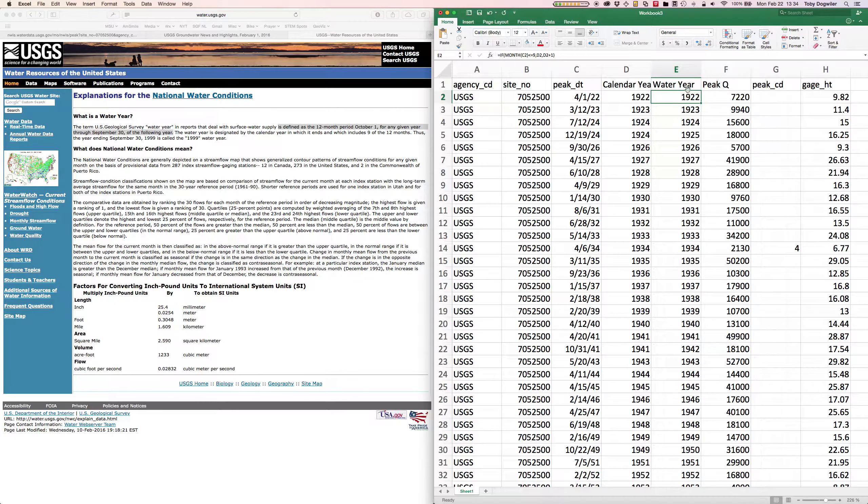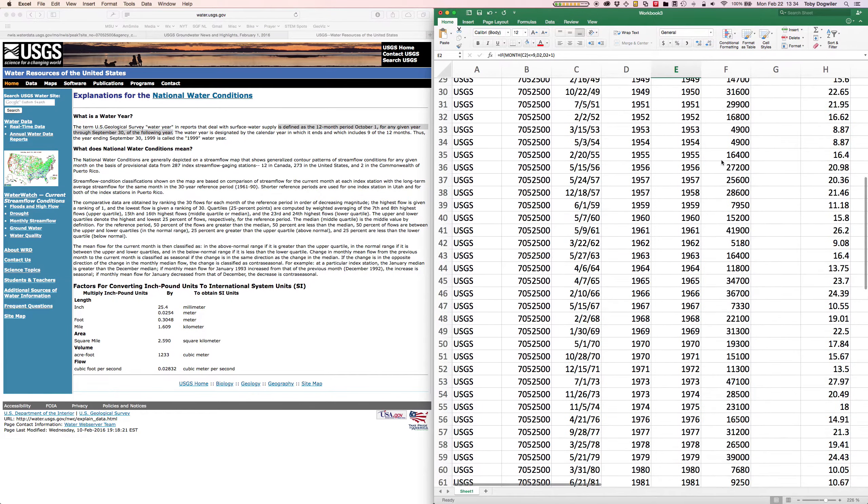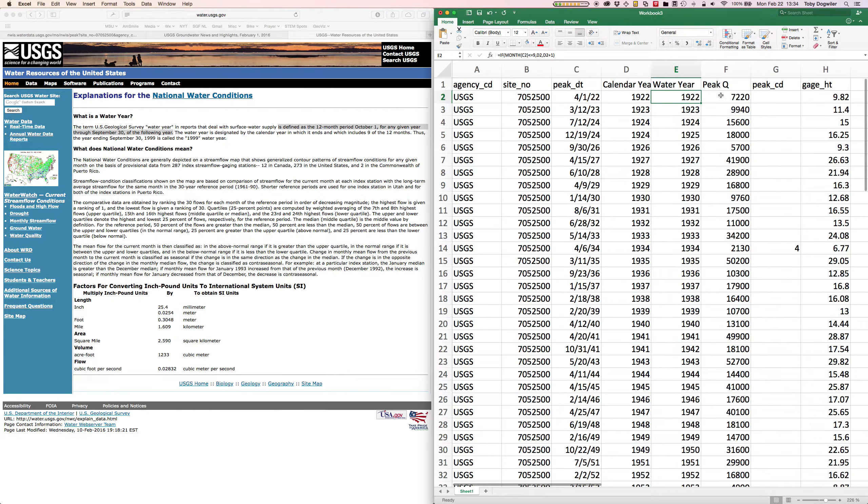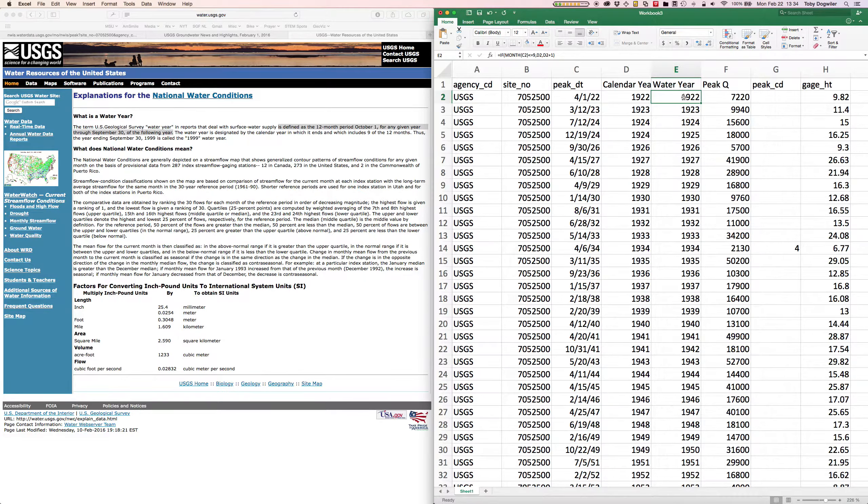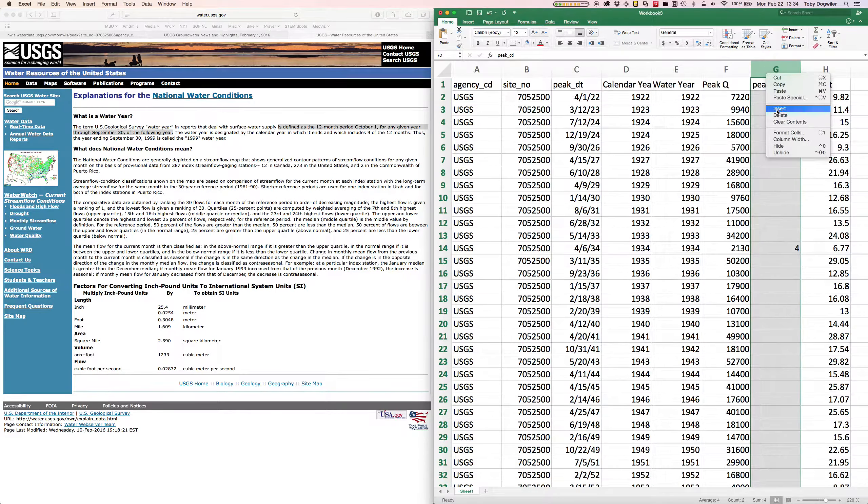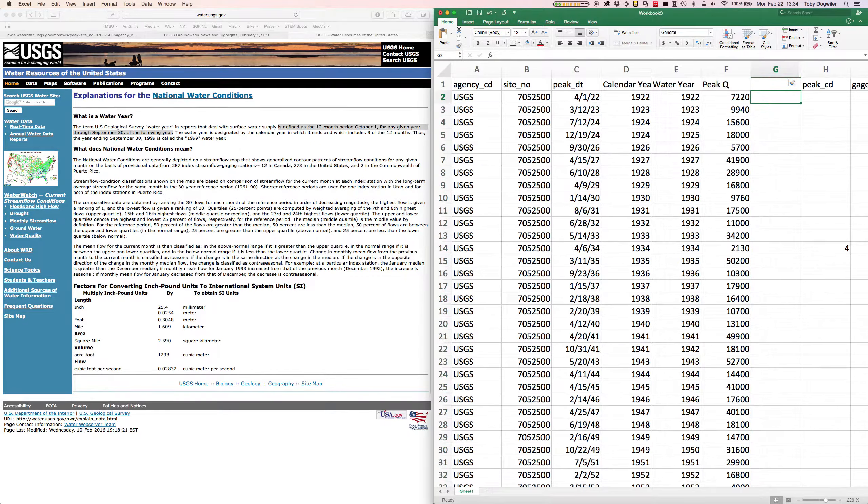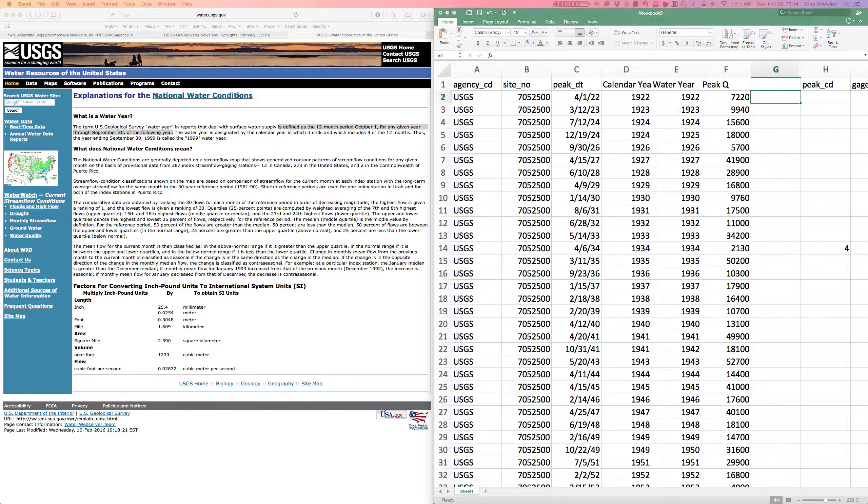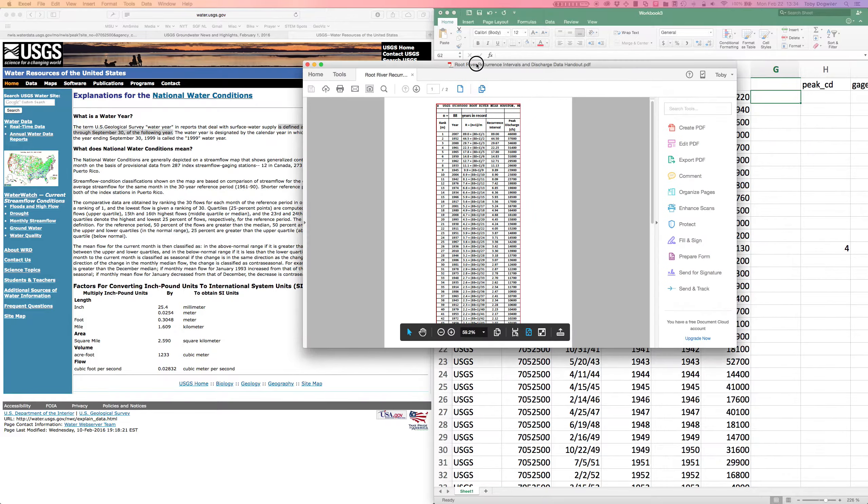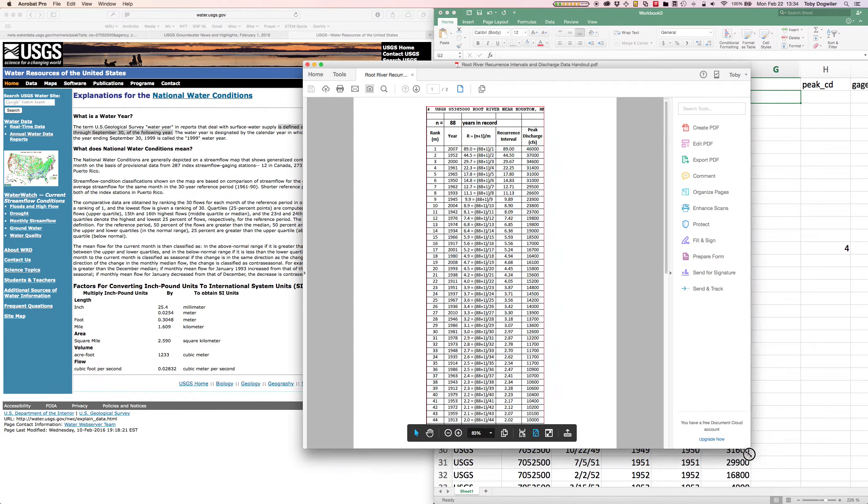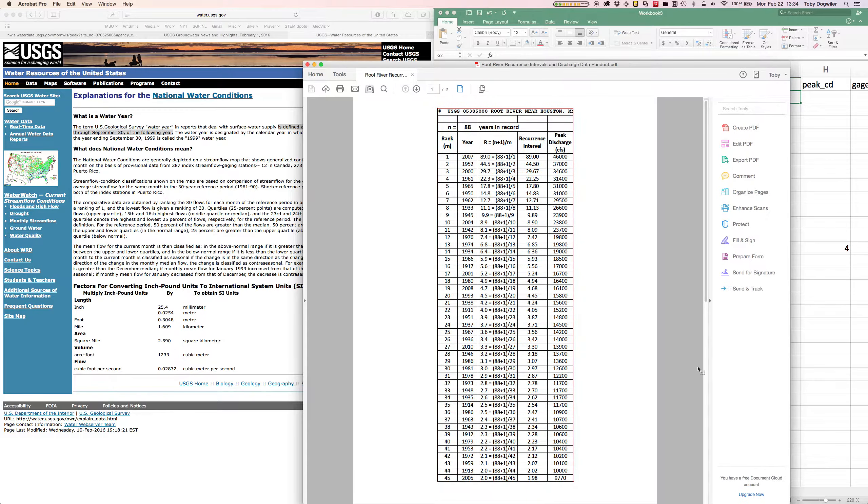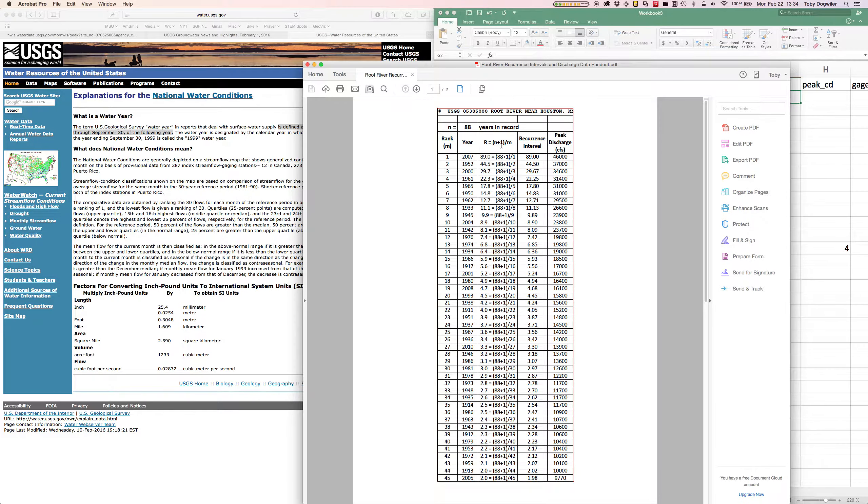If we wanted to we could graph those and get a scatter plot for the maximum flow for each of the water years in the record. Before we do that, if you recall our recurrence interval exercise which I'll just open for a second. That we looked at in class, recurrence interval is n plus one, where n is the number of years of record, divided by m, which is the rank.